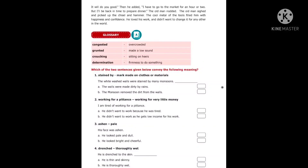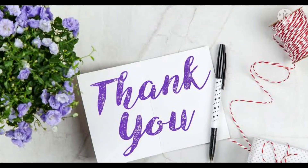'Ashen' means pale — 'his face was ashen' means he looked pale and dull. 'Drenched' means thoroughly wet — 'drenched to the skin' means completely or thoroughly wet. Okay children, we will continue the story in the next class. Please take your classwork book, put a double line margin, write the title and today's date, and write the glossary in your classwork notebook. Thank you, take care, bye bye, have a nice day.